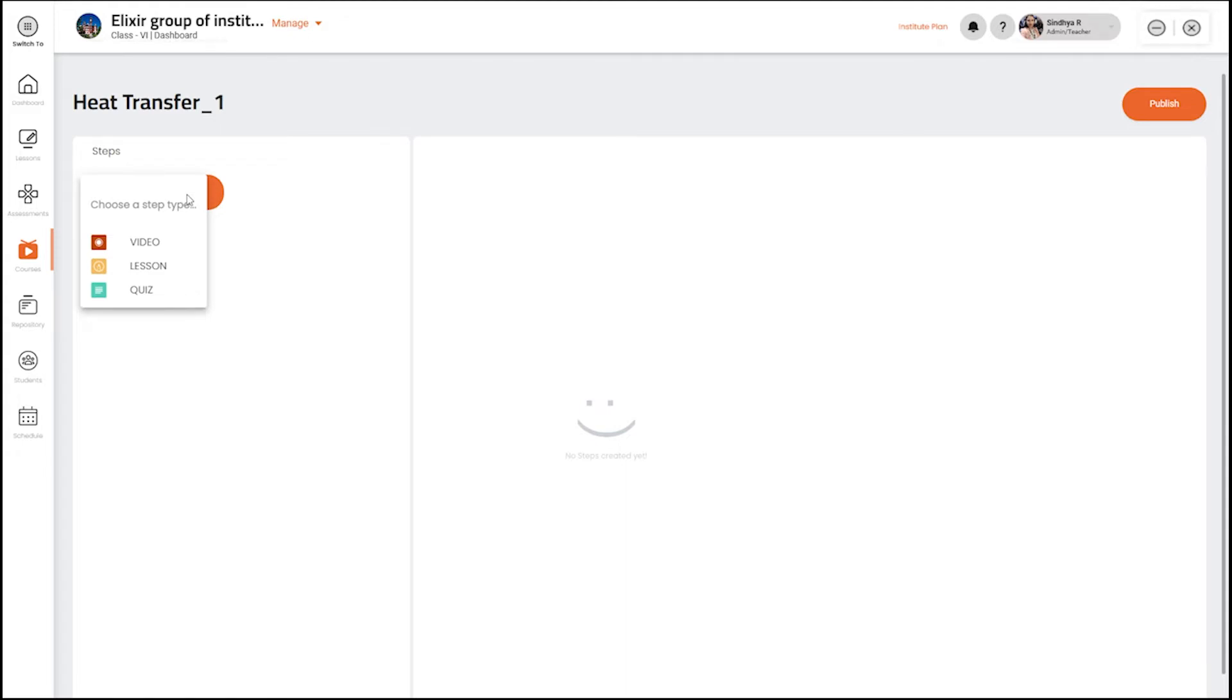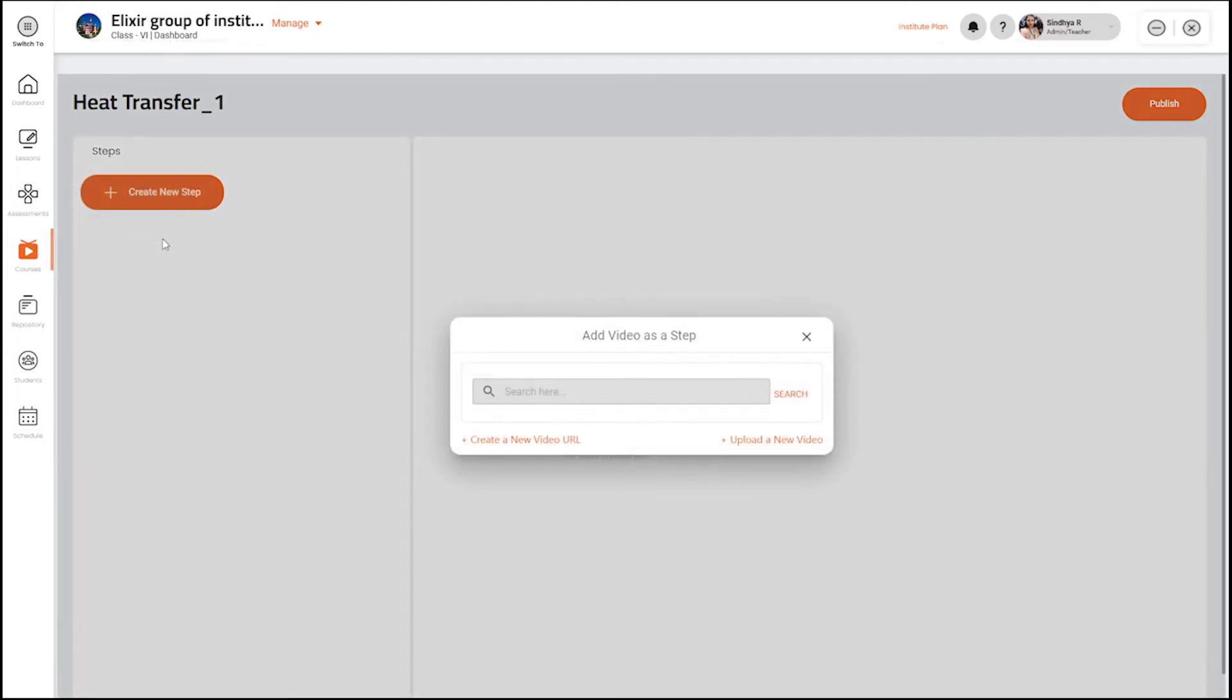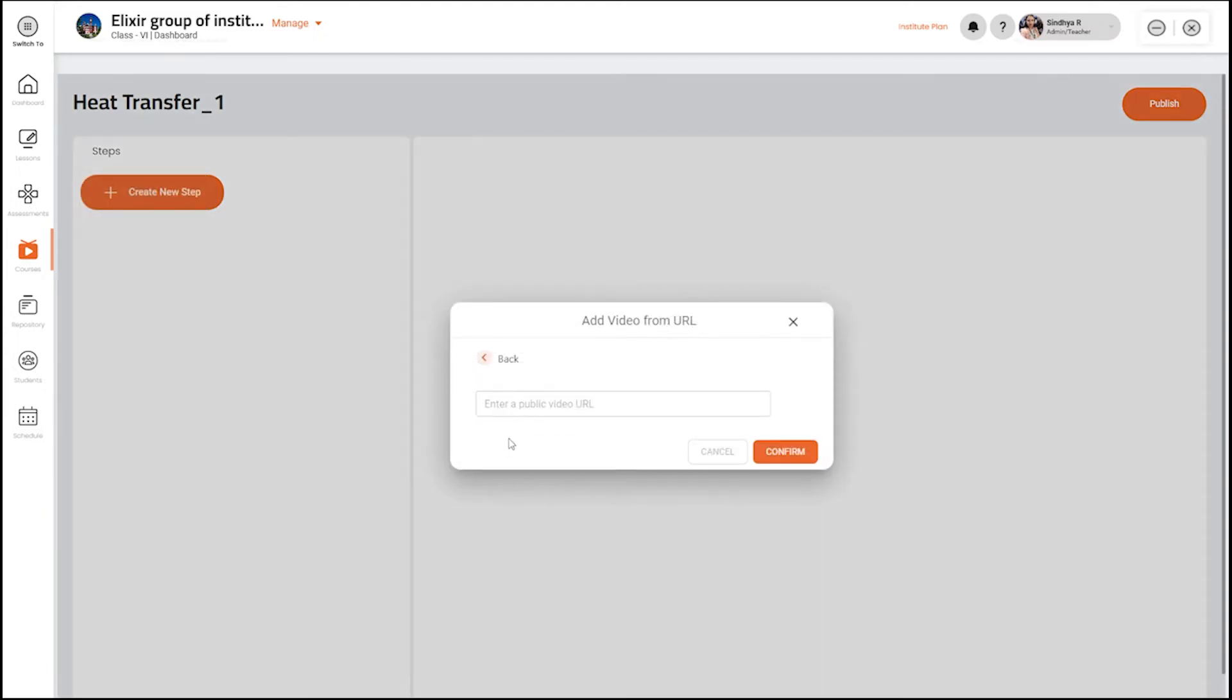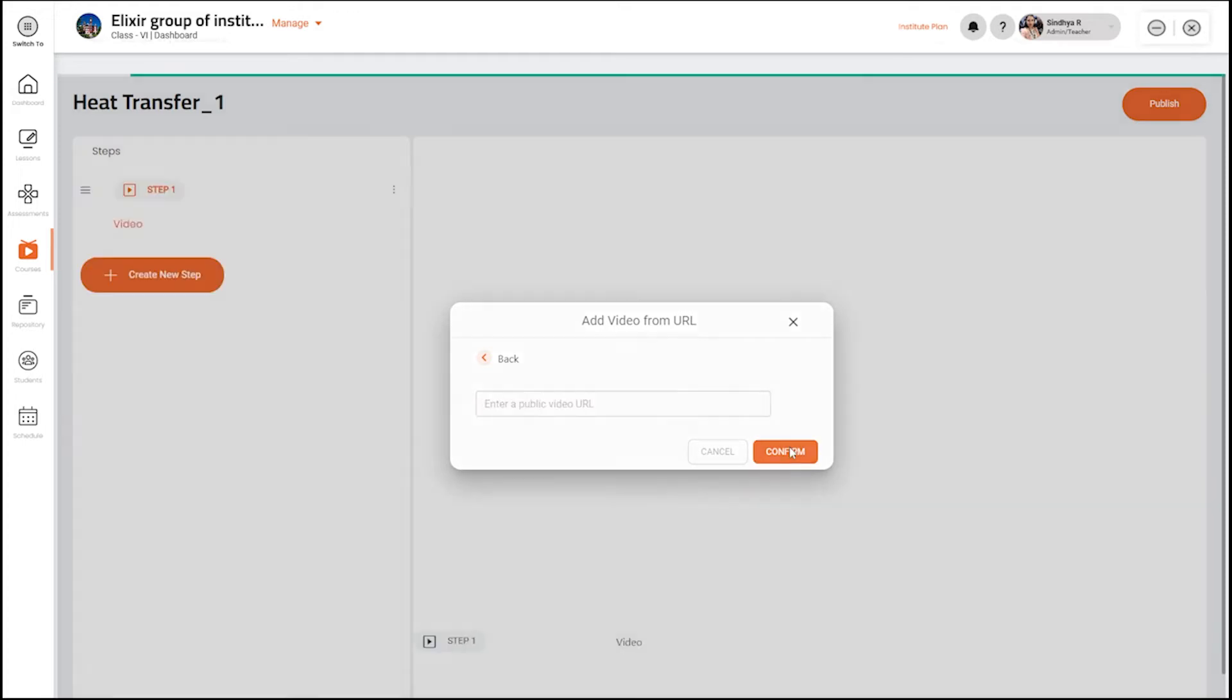Choose an option for your first step, let that be video. Now paste the link to include in the self-study course and click on confirm.